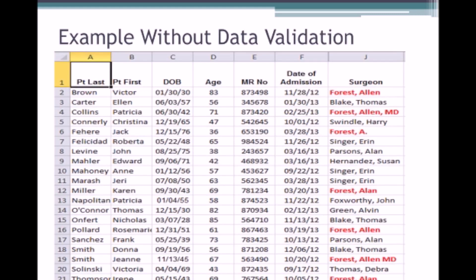Let's begin talking about data validation. We all know the situation where we have a list — any list will do. It might look like what you're seeing here. Notice that in column J I've got my surgeon listed. I've highlighted one surgeon in particular: Dr. Alan Forrest. Because this person was not using data validation, we've got Dr. Forrest listed as Forrest Allen, Forrest Allen MD, Forrest A, Forrest Allen, and so on and so forth. If somebody were to ask me how many procedures did Dr. Forrest have during this time period, I would be hard pressed to tell them, because I've got five different identities for Dr. Allen. I'm sure many of you are familiar with this type of scenario.